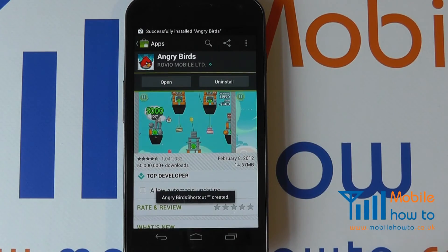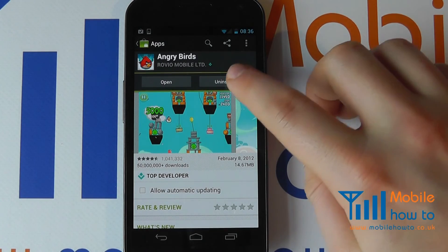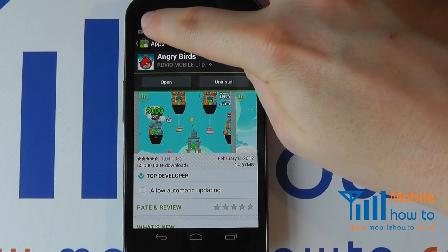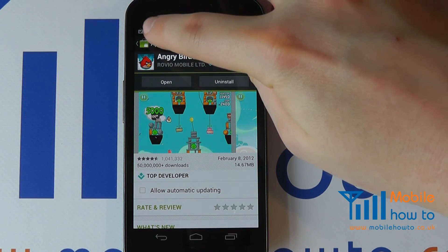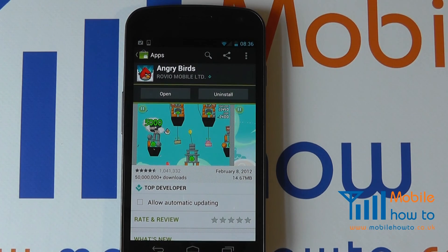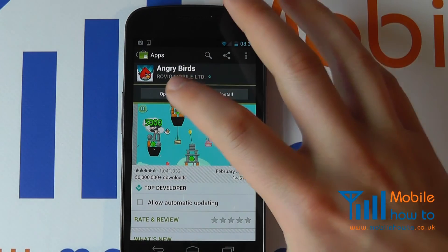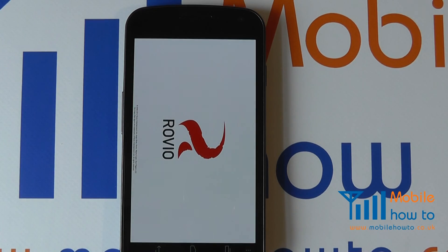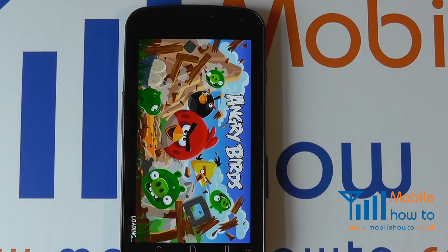It's also changed on screen here as well. That has now changed, and we've got a tick icon up here which means it's now installed. We do have the option, if we're still in the market, to go straight to the app and click open, and that will now open the Angry Birds application on the phone ready to play.